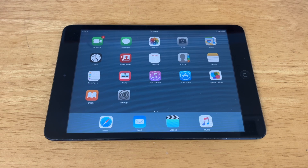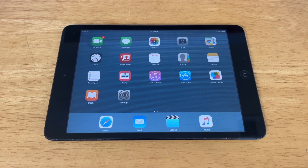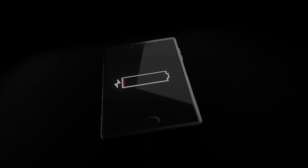What's up guys, this is TechItOut, and today I'm going to be showing you how to jailbreak your iPhone, iPad, or iPod Touch running iOS 9.3.5 with no PC required. So let's get right into it.